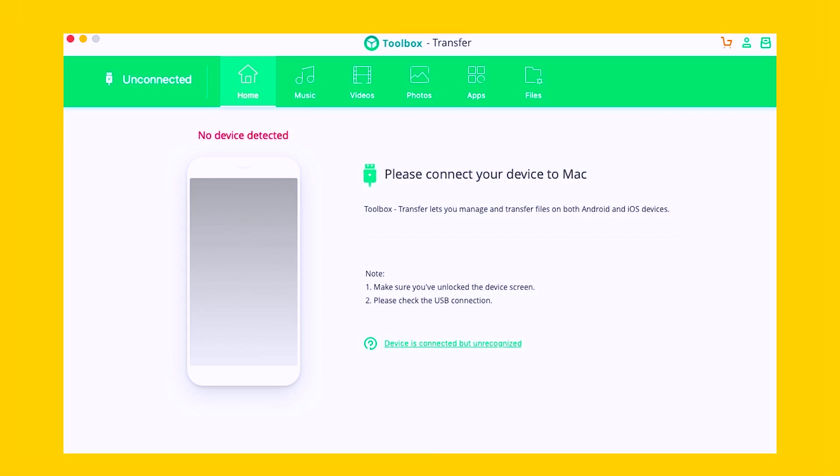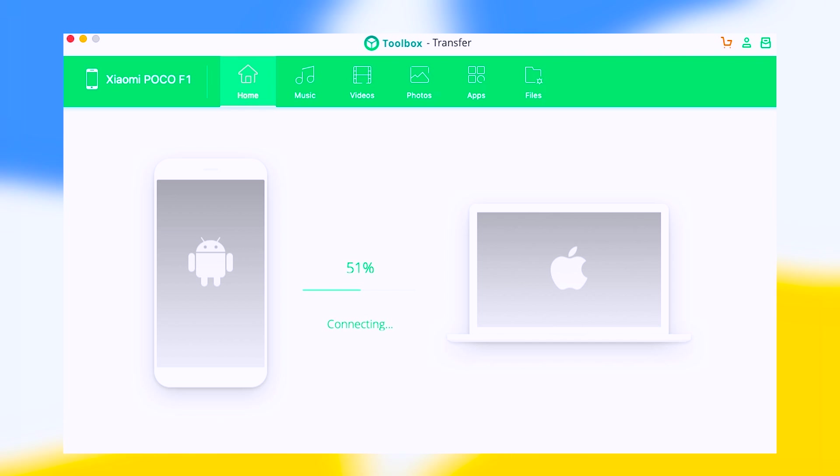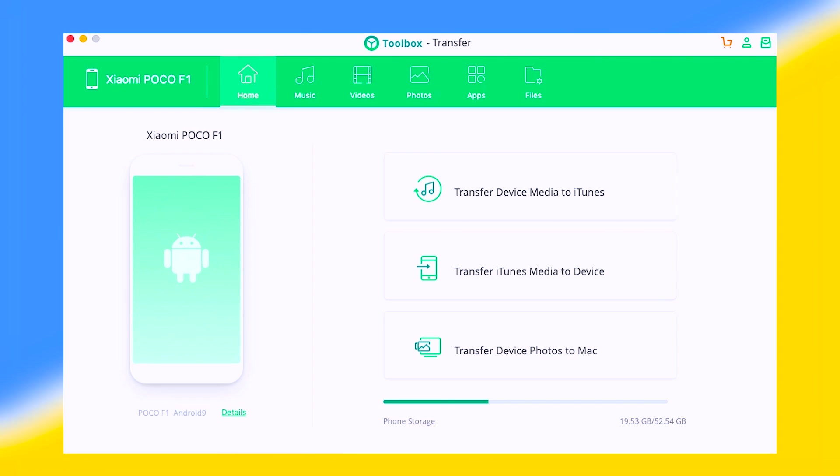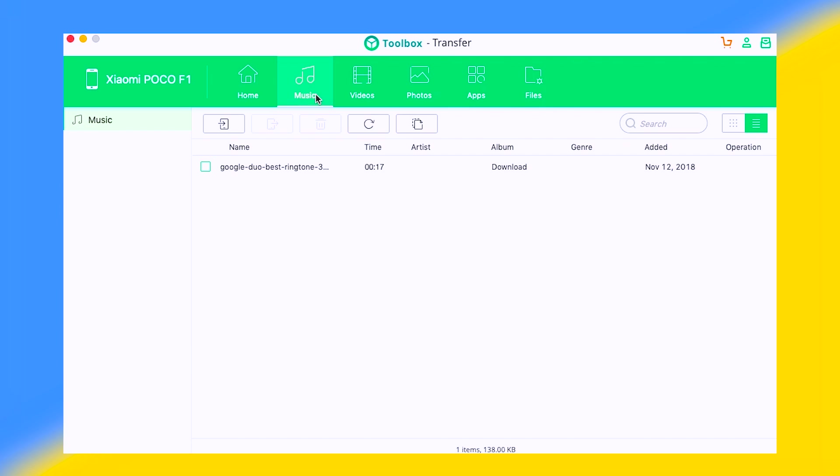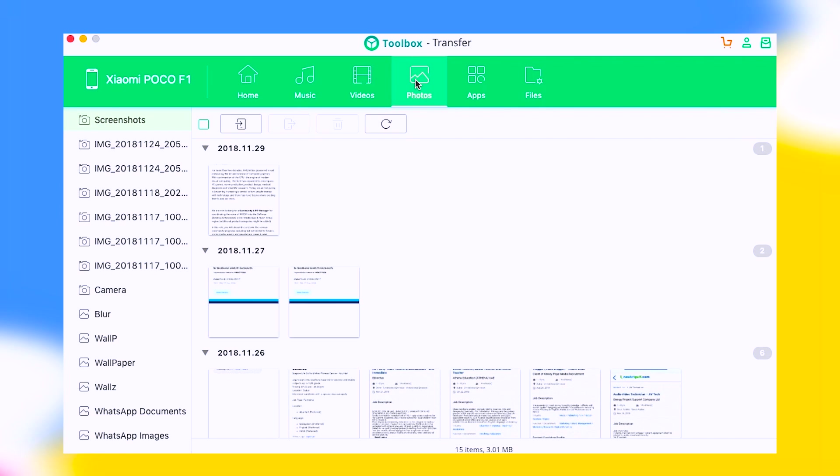After you have successfully connected your Android device to the PC or laptop, you will be able to see your device name on the iSky soft toolbox for Android. Under the name of the device, you will be presented with different options like home, music, video, photos, apps, etc.